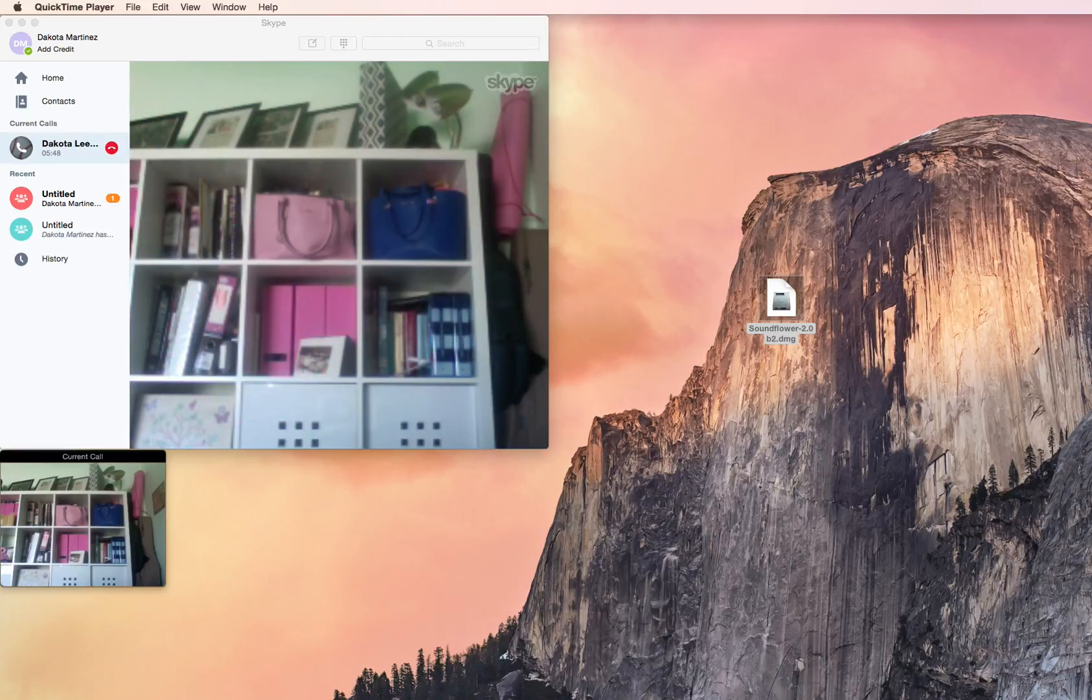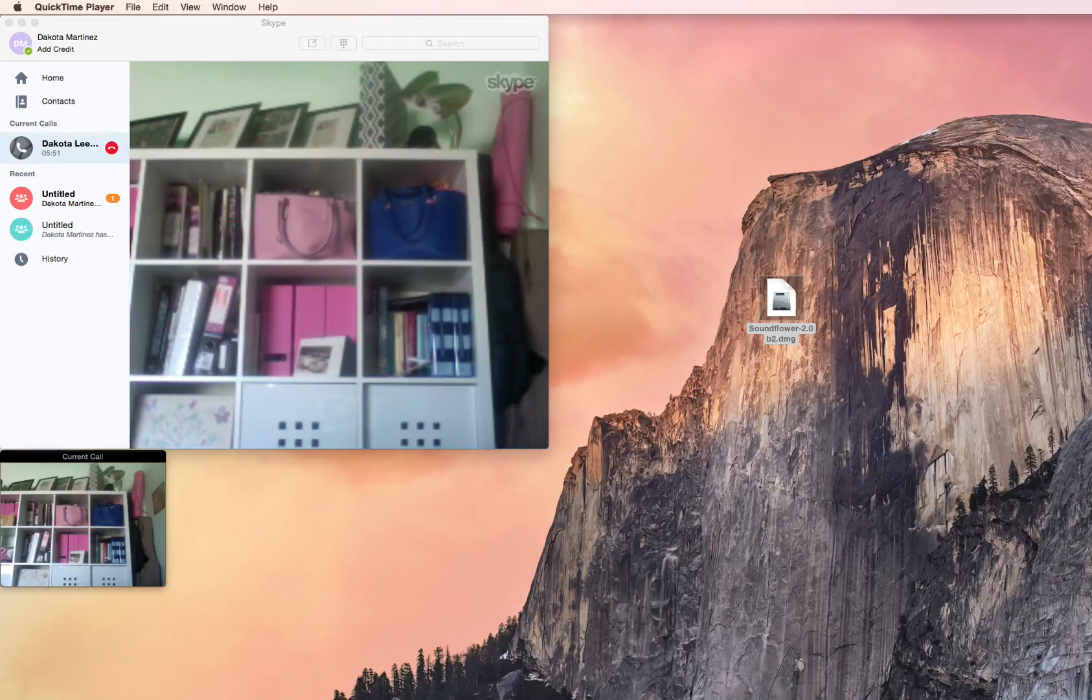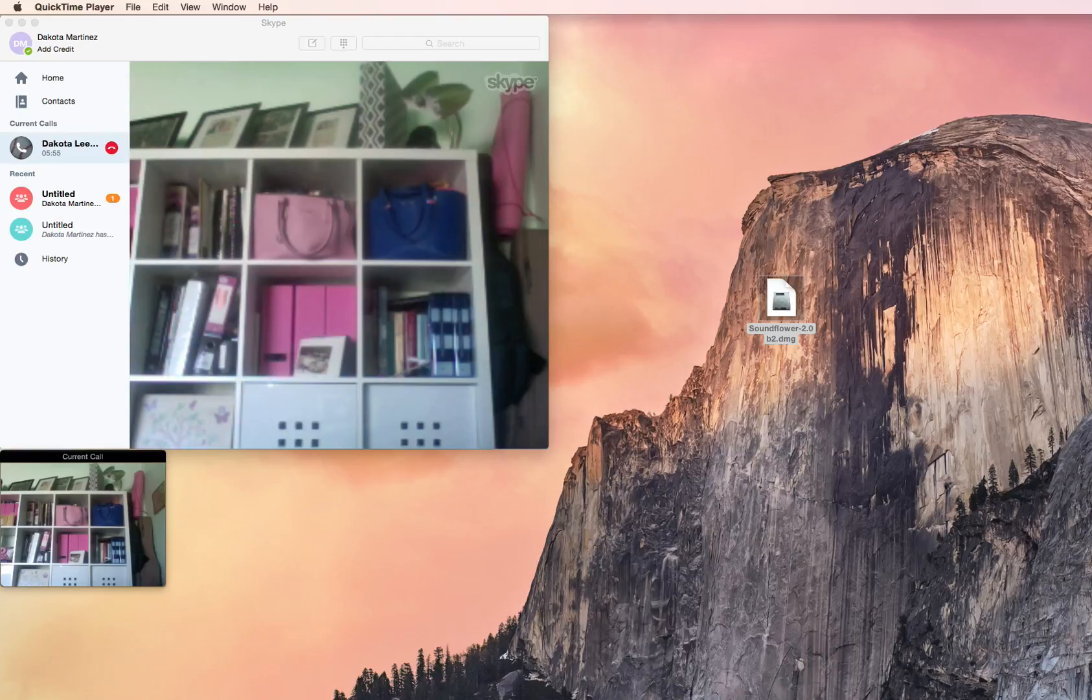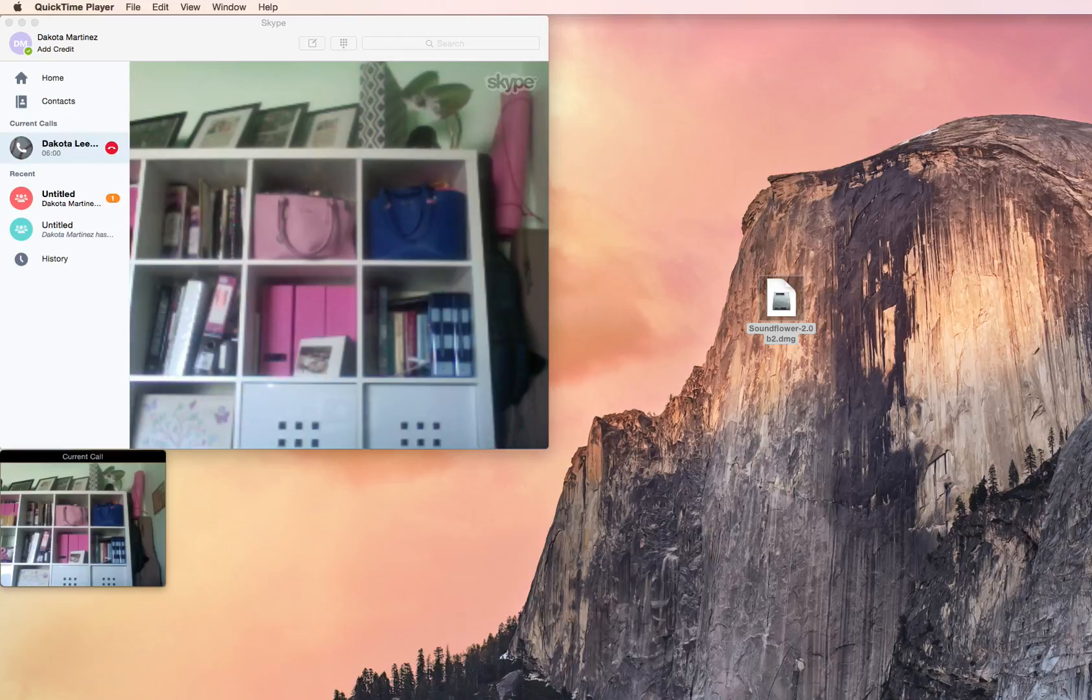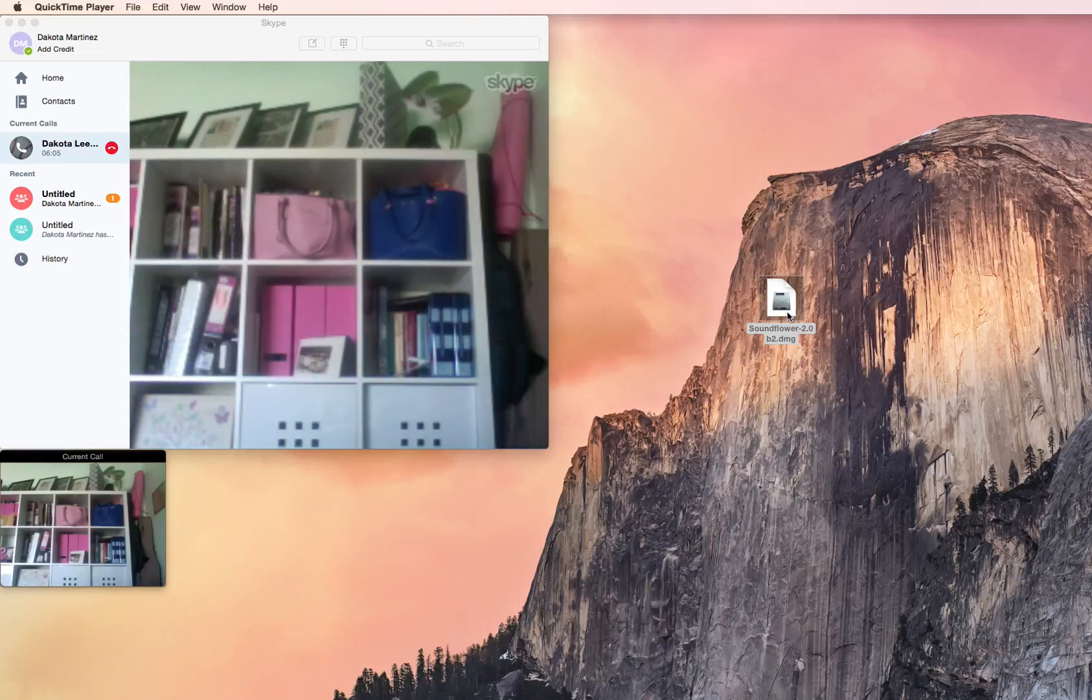The first thing to do before we get started is to go and download Soundflower. There's a link in the video description that you can use to download it, and you'll want to go through the installation process by opening up the DMG file. It'll look like that, and then following the instructions.